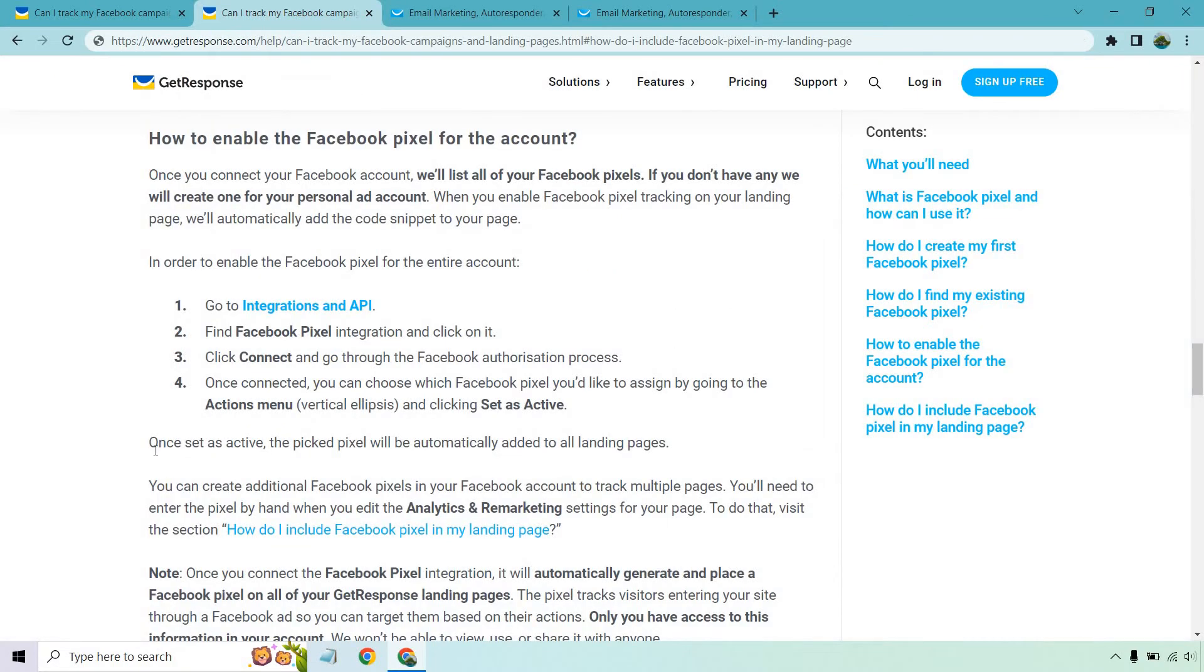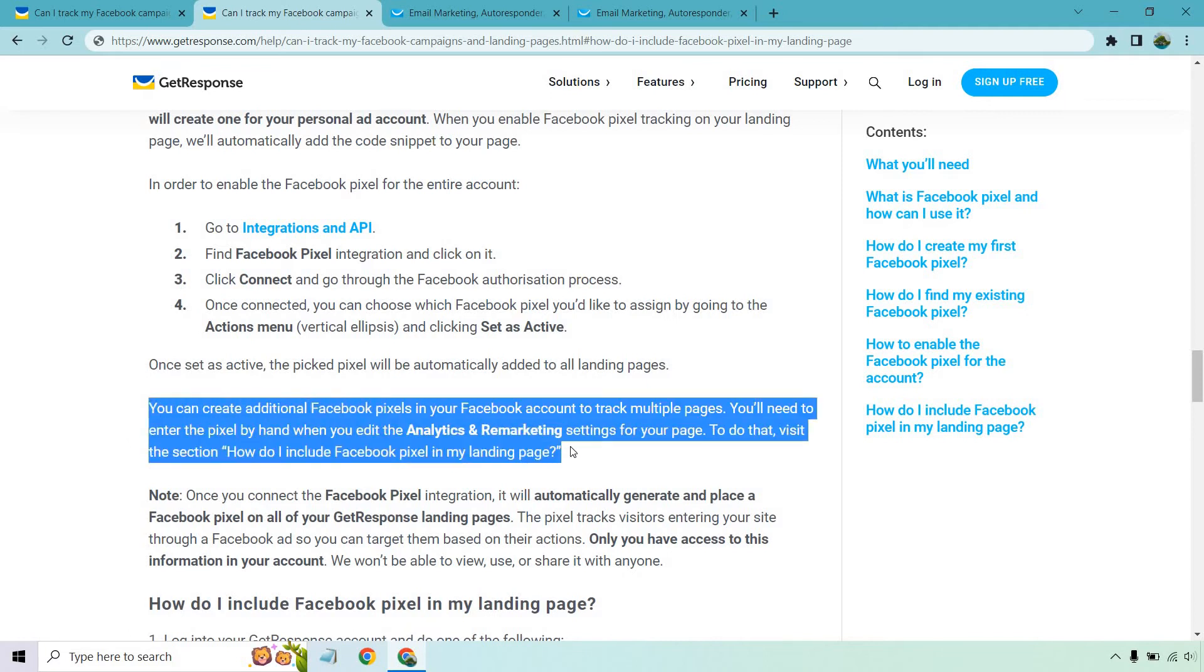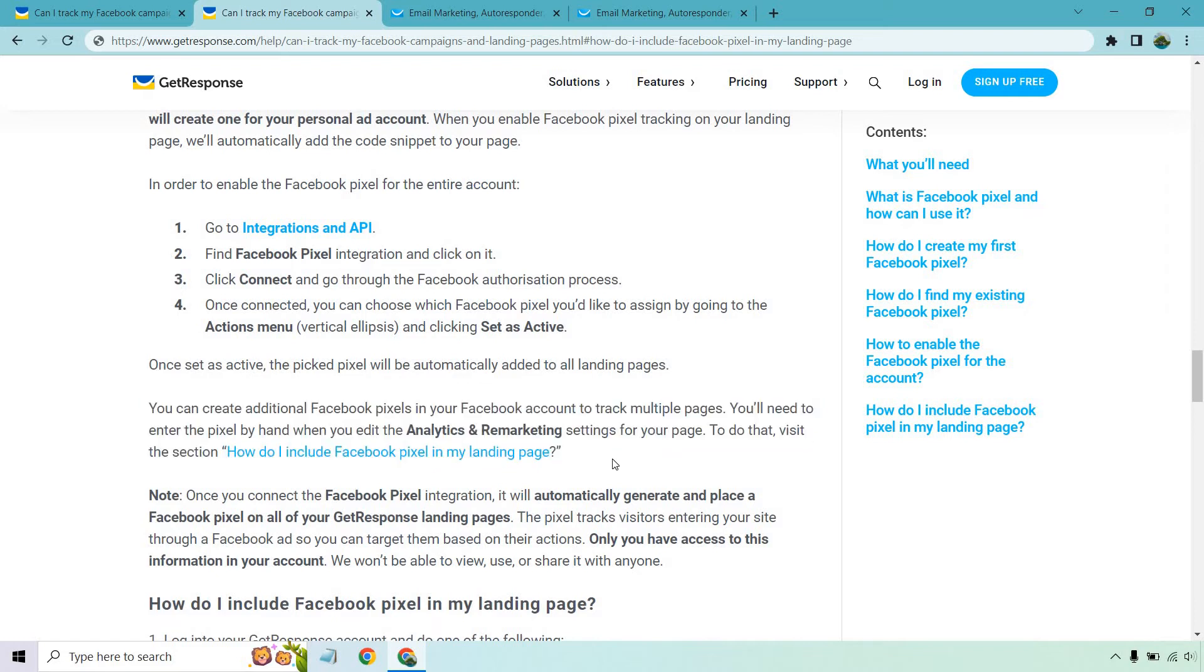Now there's a little bit more. It says once set as active, the picked pixel will be automatically added to all landing pages. You can create additional Facebook pixels in your Facebook account to track multiple pages. This is important. You'll need to enter the pixel by hand when you edit the analytics and remarketing settings for your page. To do that, visit the next section, which I'm going to show you.